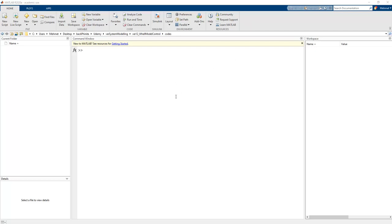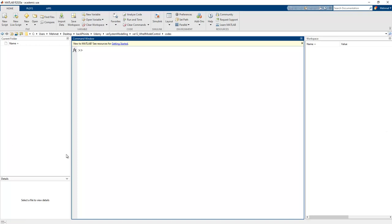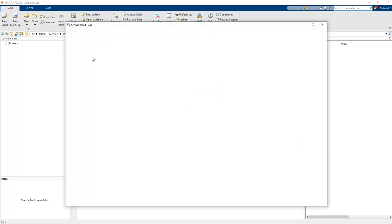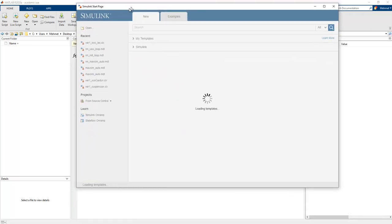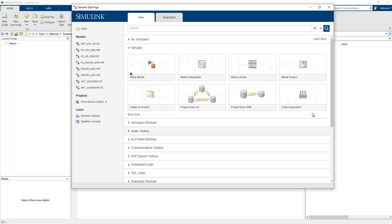Hello guys, in this lesson we will set up the MATLAB Simulink application. This is our MATLAB integrated development environment with a command window, current folder, and workspace. We can easily enter commands in this window. To open Simulink, we write 'simulink' in the command window, which opens the Simulink start page.